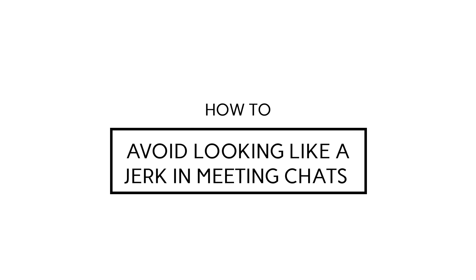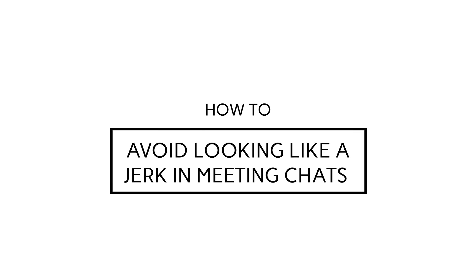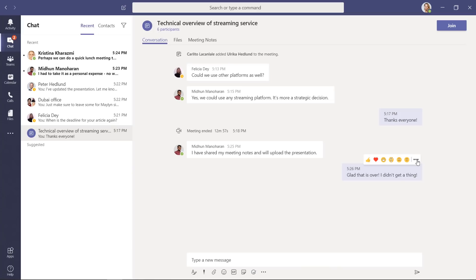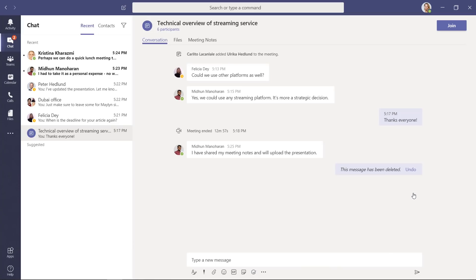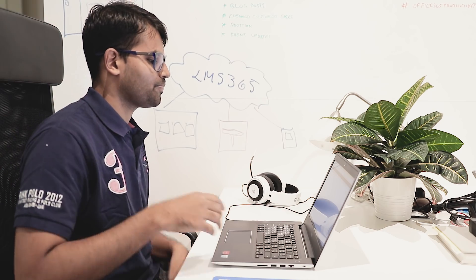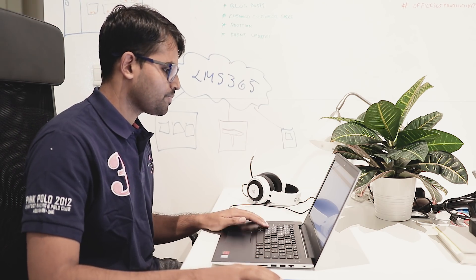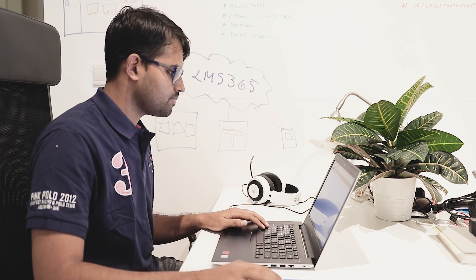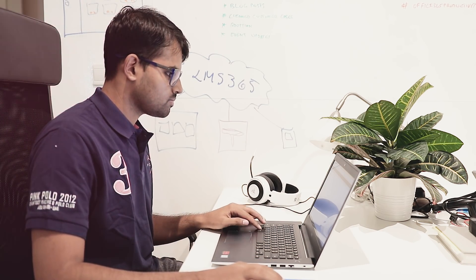How to avoid looking like a jerk in meeting chats. I guess the first recommendation to stop looking like a jerk is to stop being one. Try to always be professional. With that said though, we're all humans and Teams is our digital office and sometimes you just need to let off some steam. The good thing with Teams is that you can delete messages you have posted. Just be aware though that someone might have already seen the chat before you had a chance to delete it.